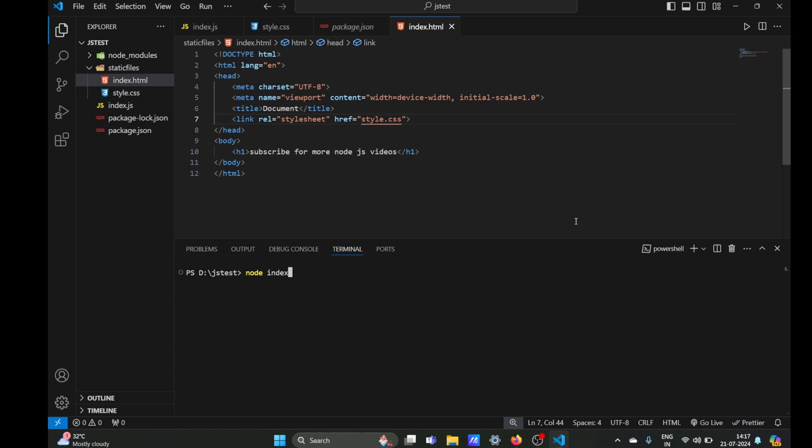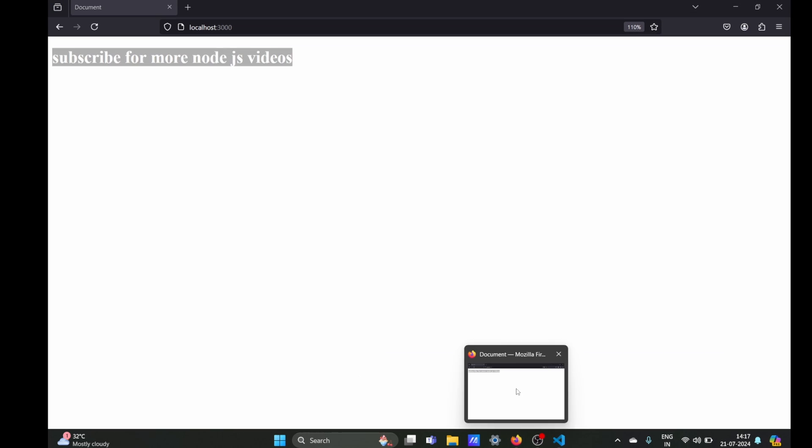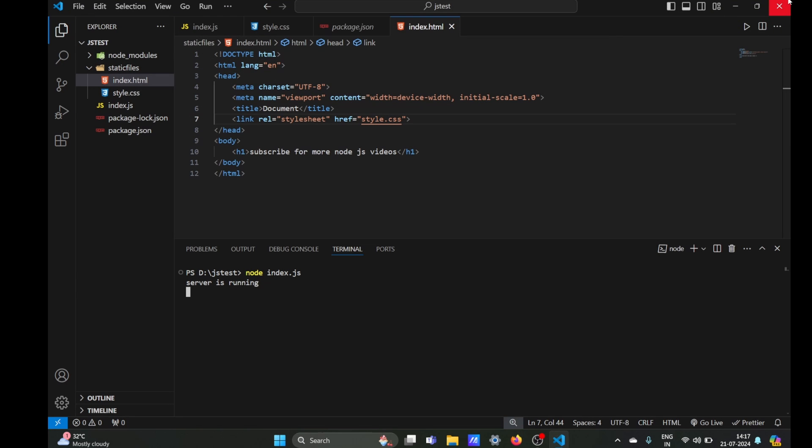It should work if we refresh our browser. As you can see, the color changes. You can just serve all your static files in one folder using a middleware in Node.js. So that's it from this video.